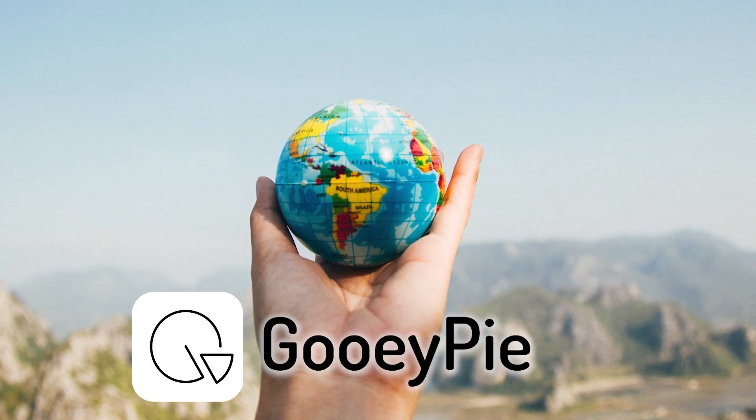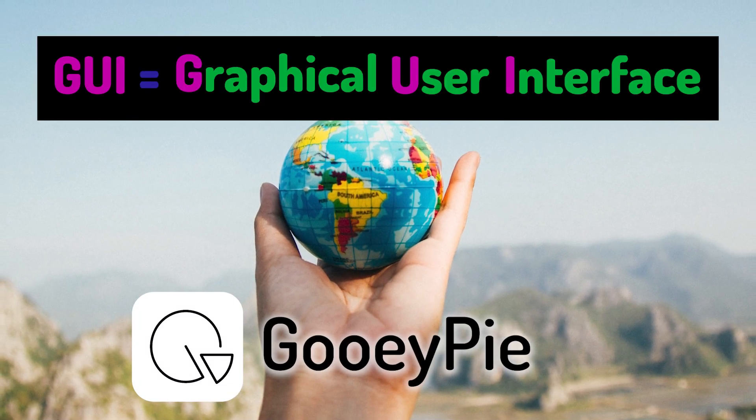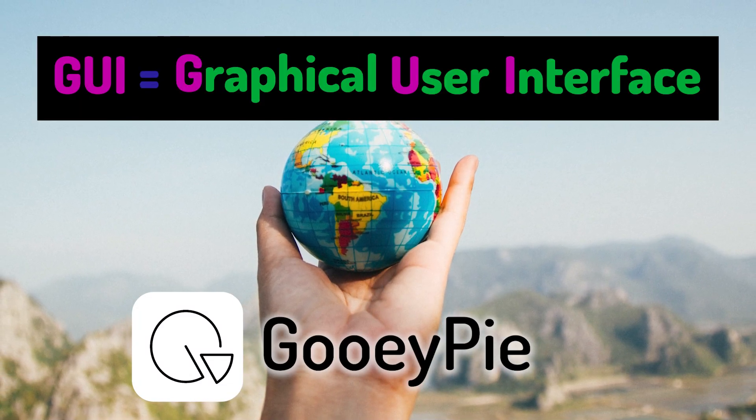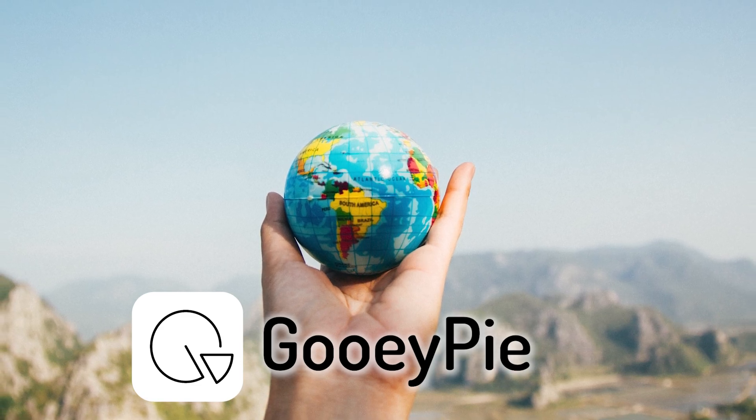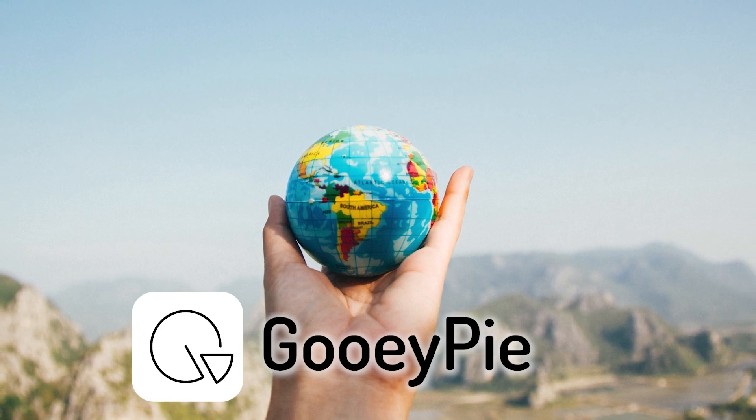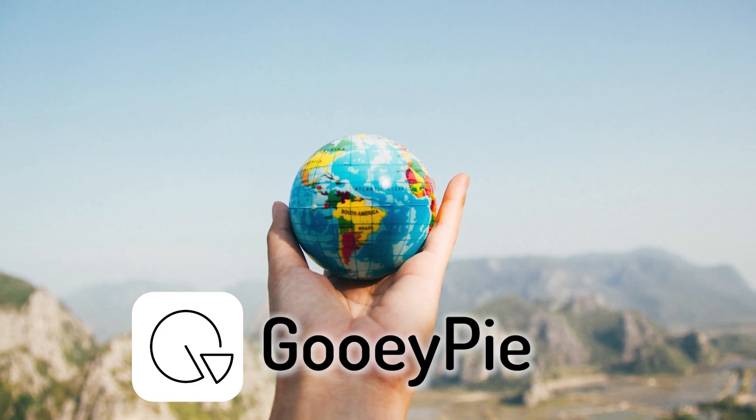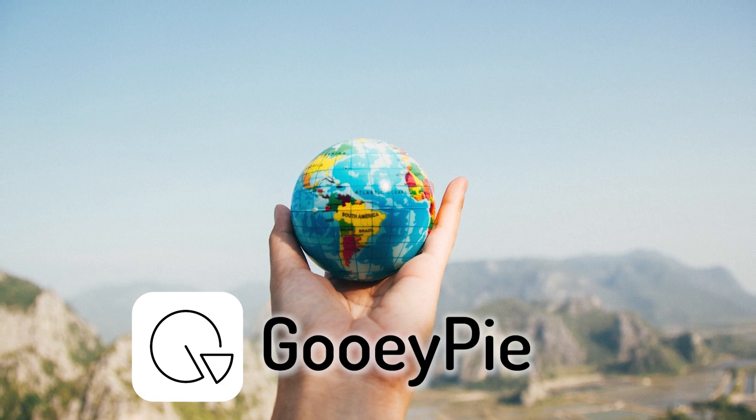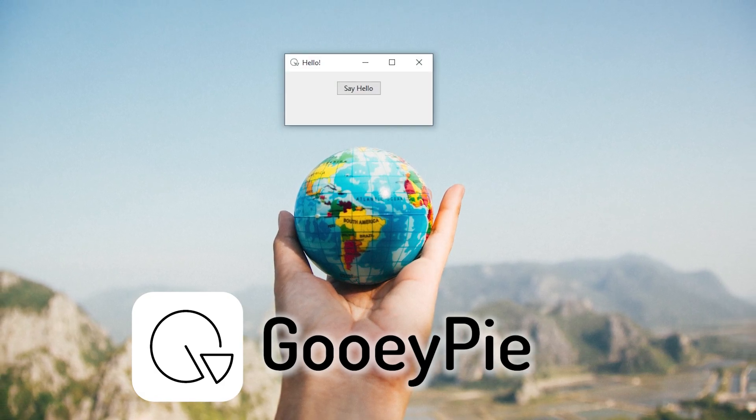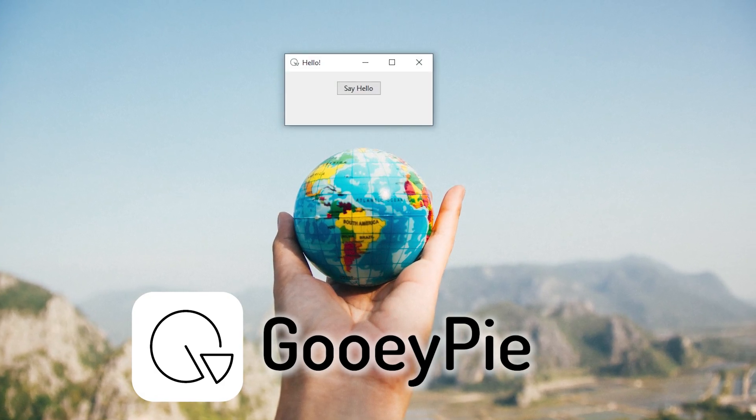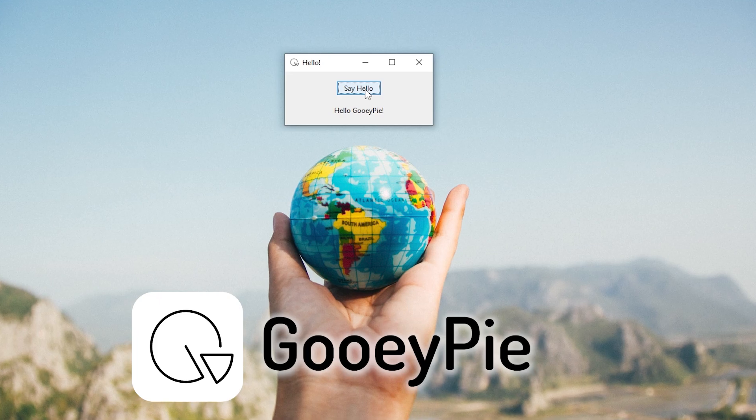GUI-PI is a library that makes it super easy to make graphical user interfaces in Python. In the spirit of everyone's favorite first program, Hello World, in this Getting Started tutorial, we're going to create this application, Hello GUI-PI. Click the button and say hello.